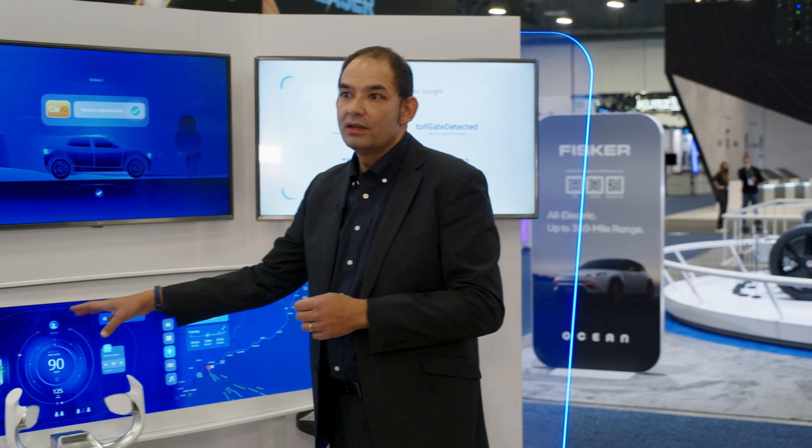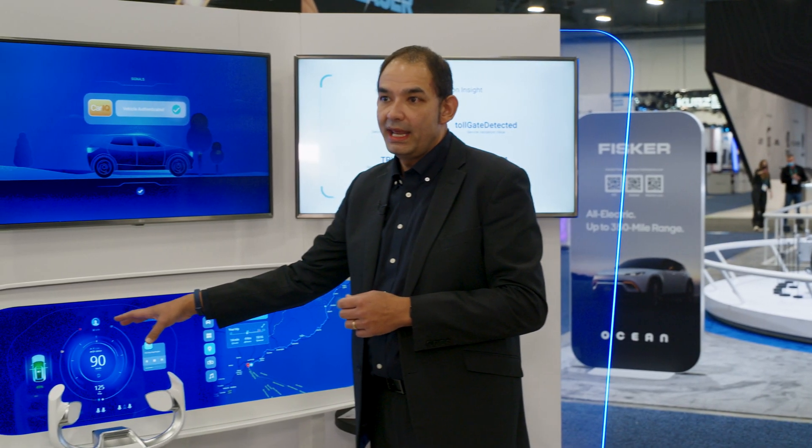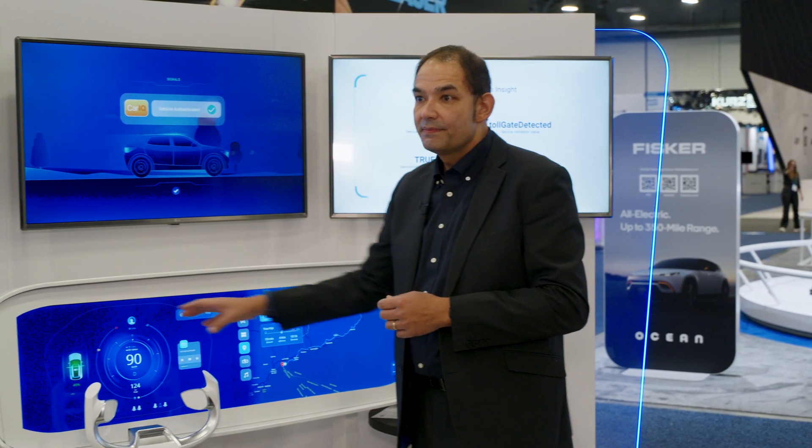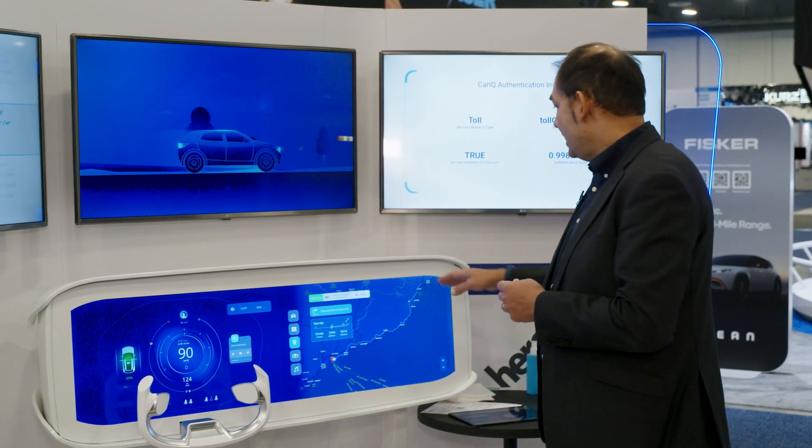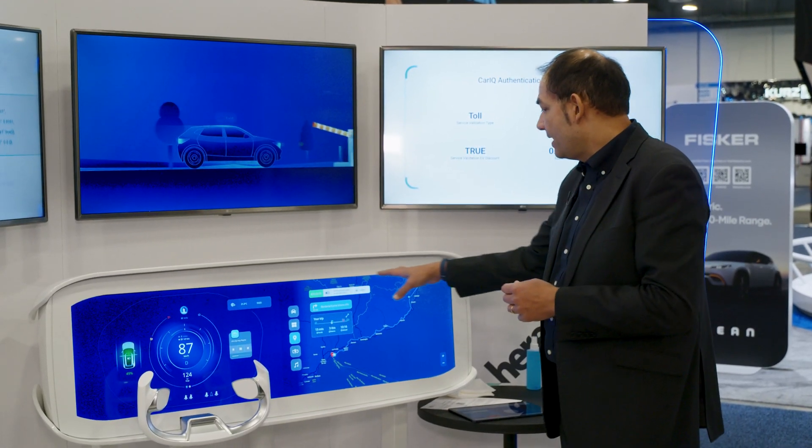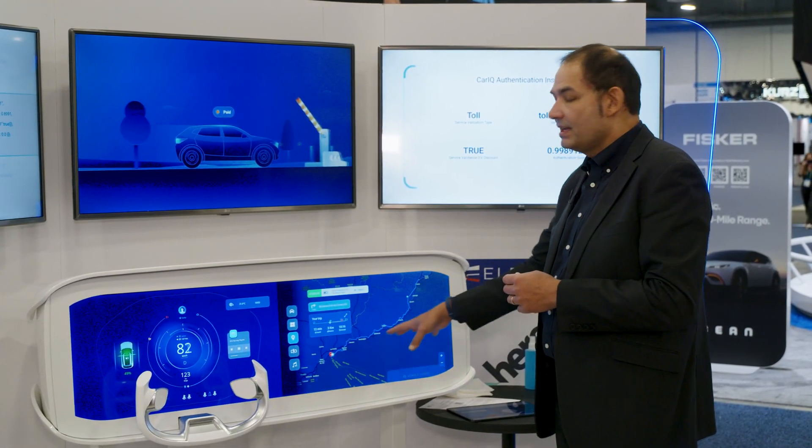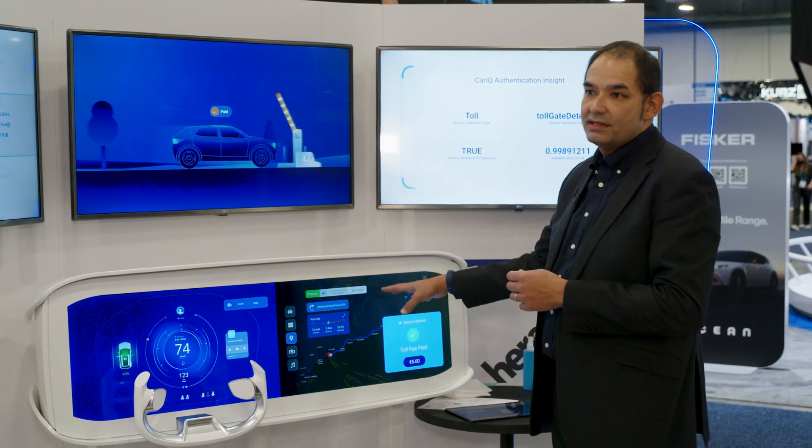This demonstration was shown live at CES in January 2022 and is the first time we have demonstrated Ivy on automotive grade hardware.